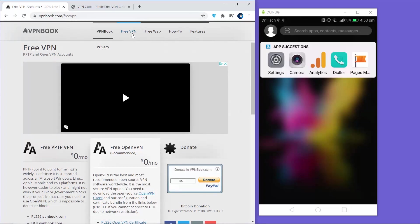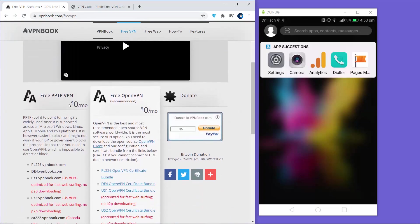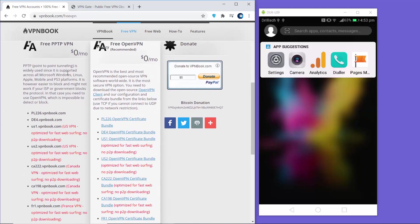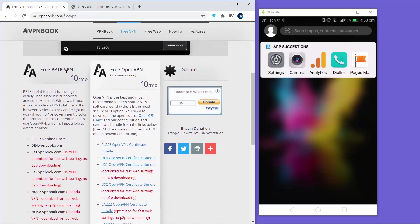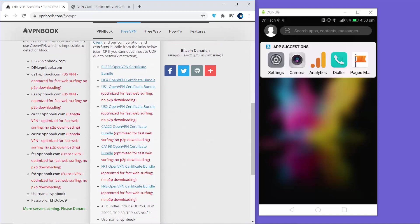When you click on Free VPN you will see two sections: Free PPTP VPN and Free OpenVPN settings. We are going to use the Free PPTP VPN setting. When you scroll down you will see different VPN services related to different countries - US, France (FR), and Canada (CA).